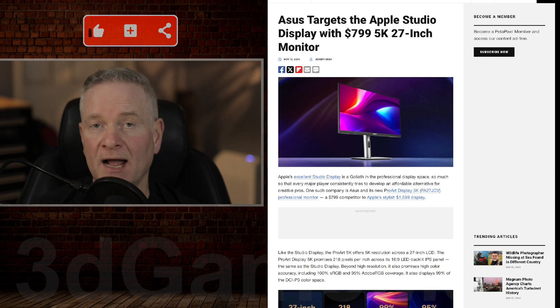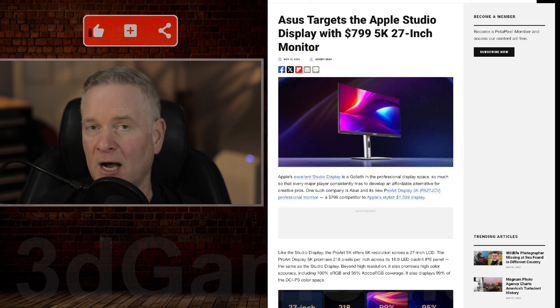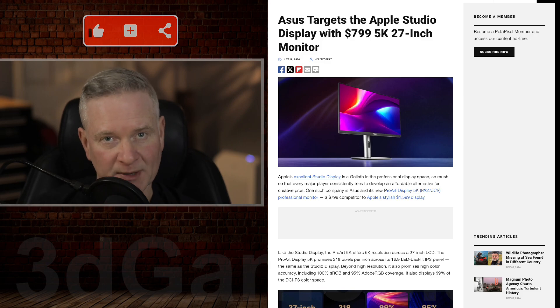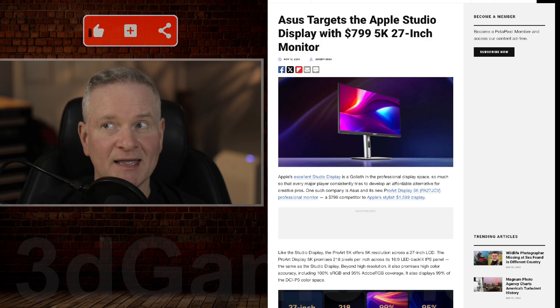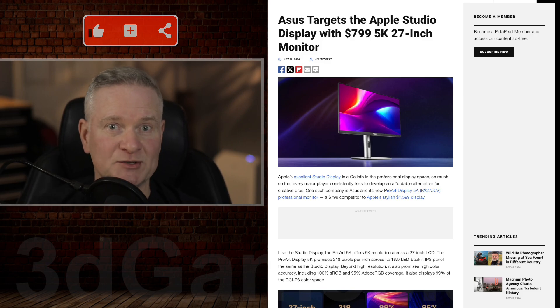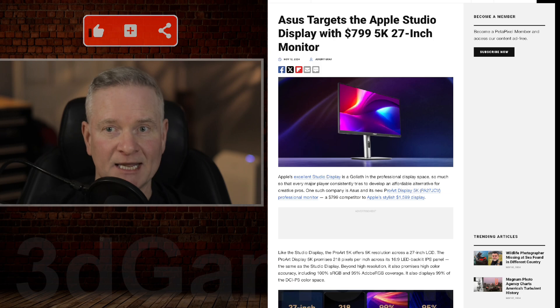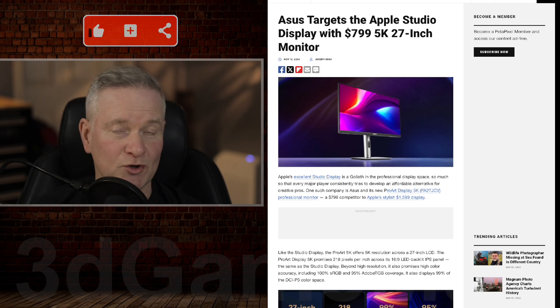By the way, I am not sponsored by Asus or Apple. As a matter of fact, at this moment, I'm not sponsored by anybody, and I kind of like it because there's no pressure and no bias.